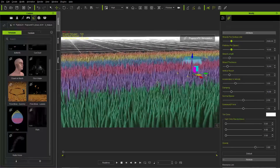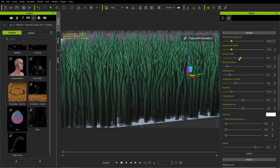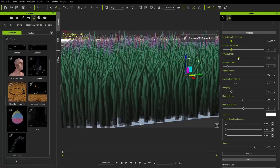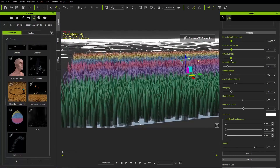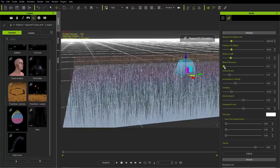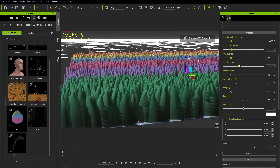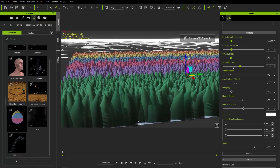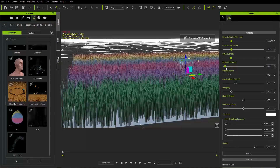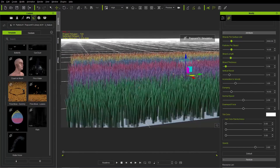Strand Length is fairly straightforward — increase it and the strands get longer. You don't want them too long or they look weird with kinks. I like to keep it around 0.2. Strand Thickness is also simple — pump it up and it looks like the surface of an alien planet, or take it down for a more grassy appearance, which is what I'm aiming for in this tutorial.